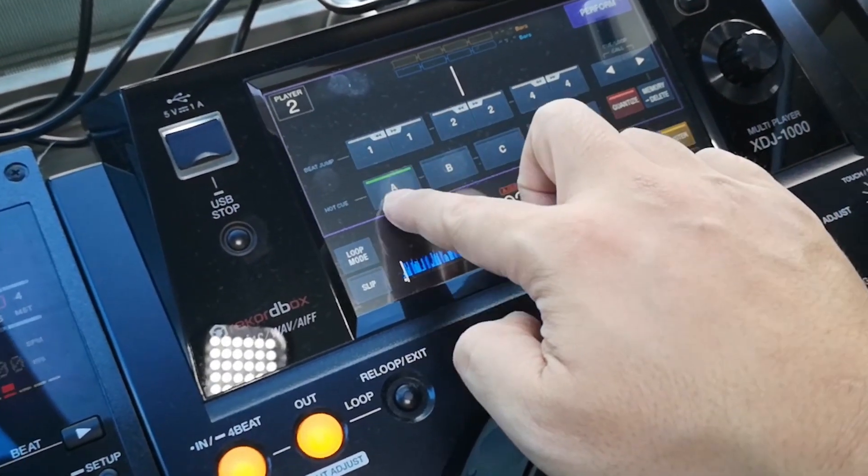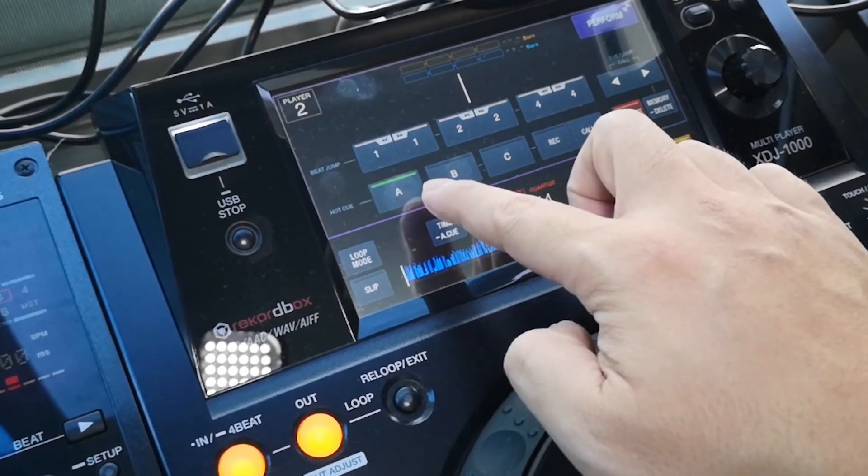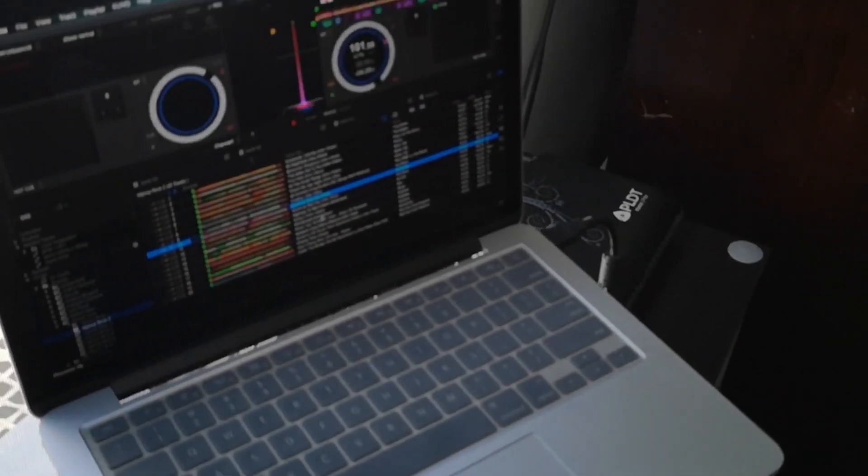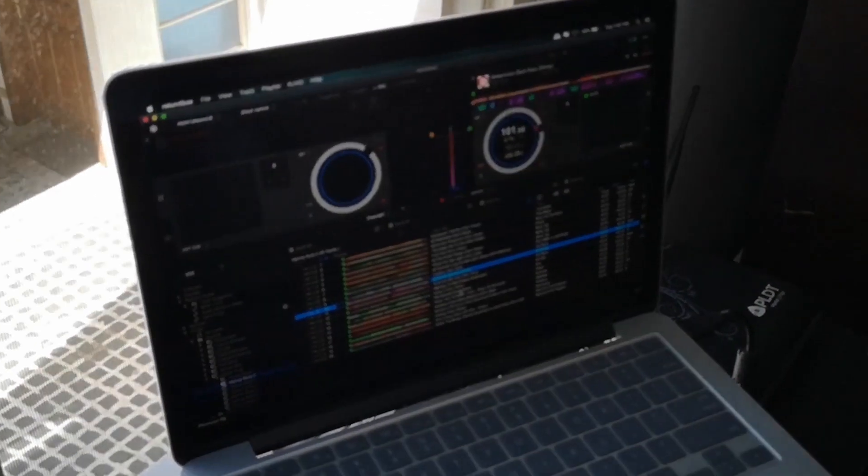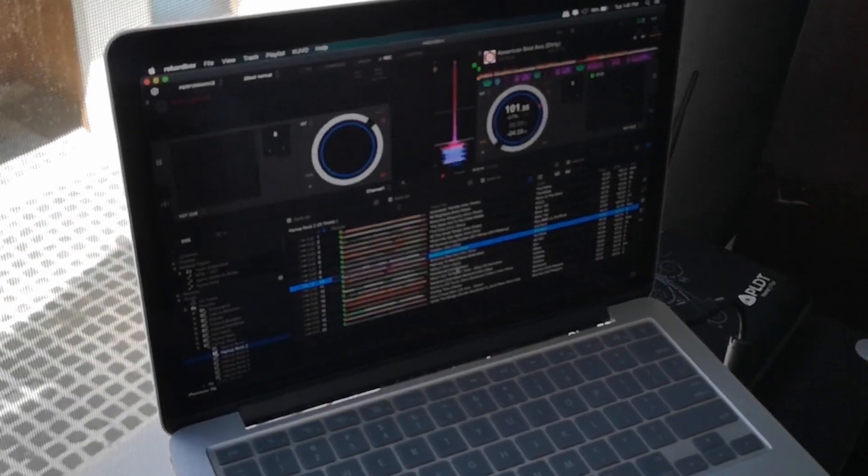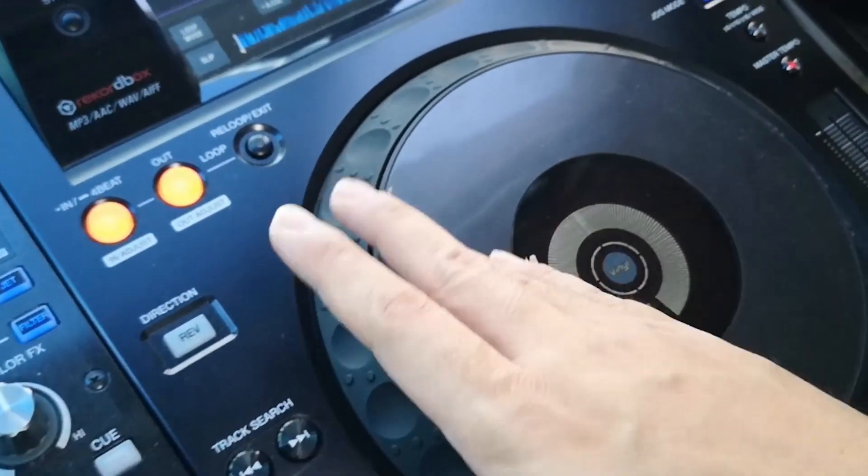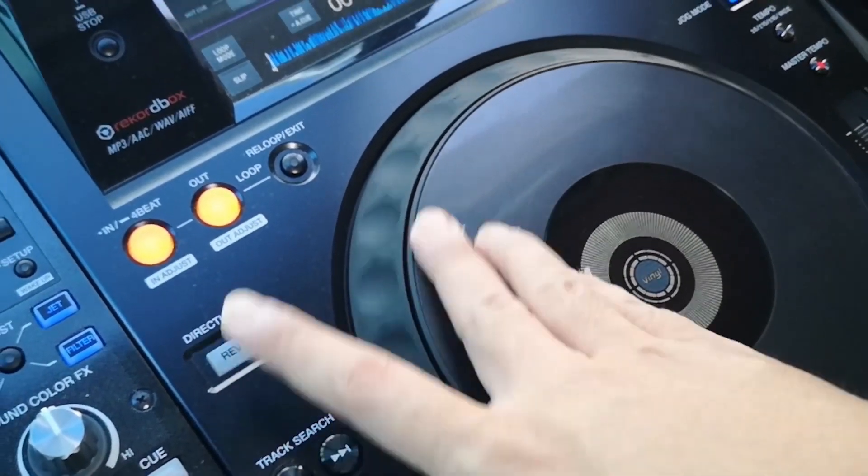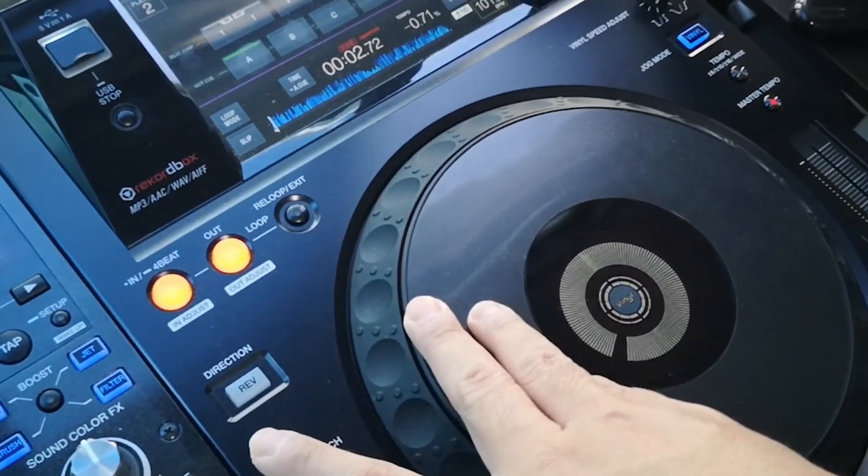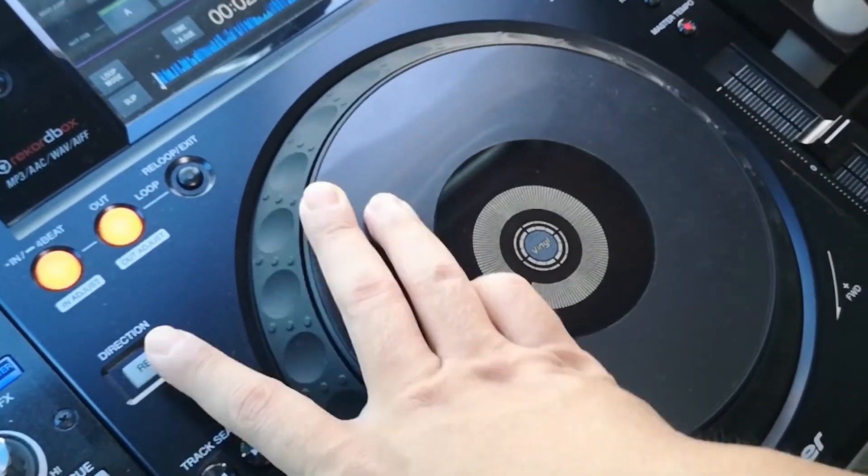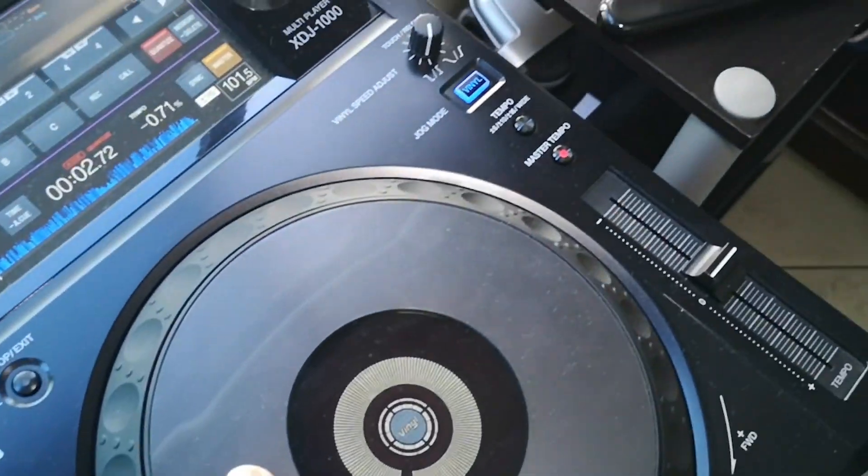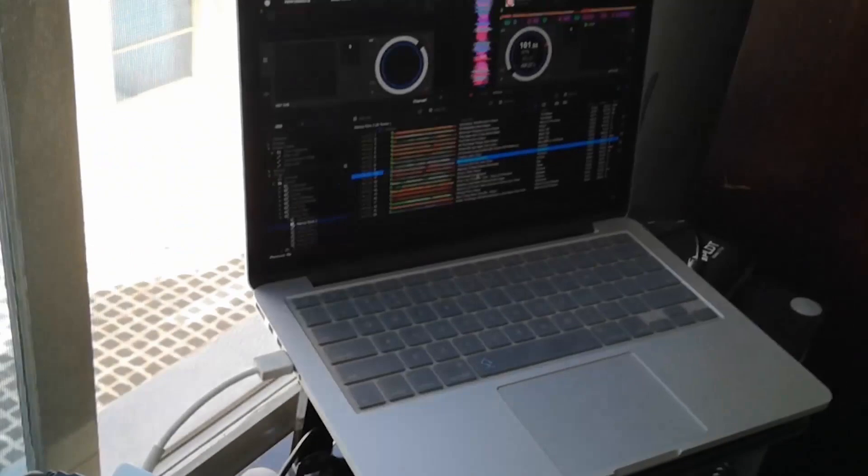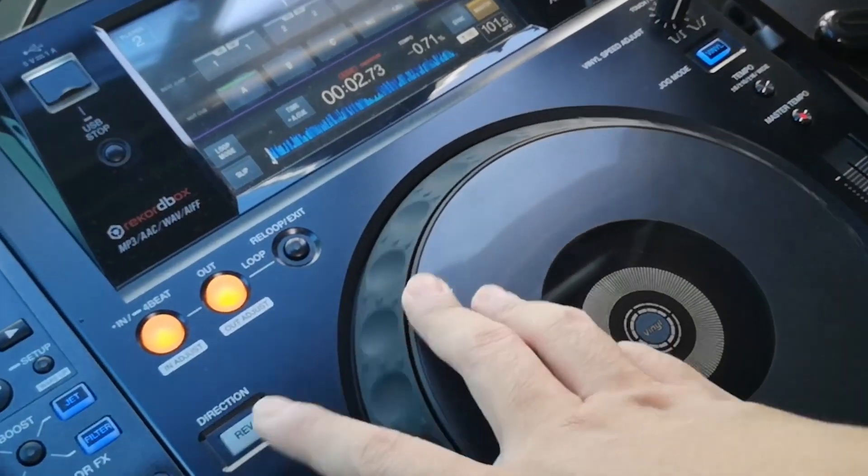You also get the vinyl mode, the master tempos on, same as the software. So this basically becomes a tactile feel for your virtual deck over there.